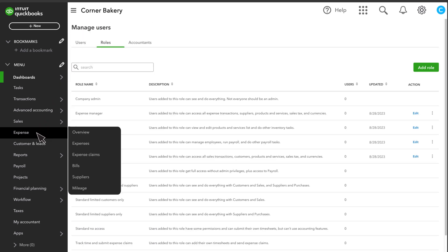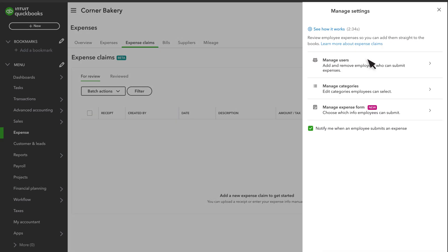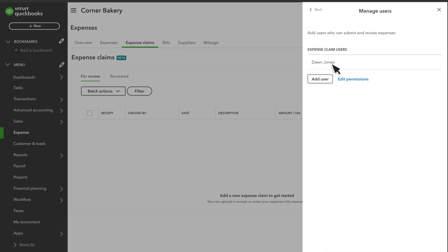Select Expenses, Expense Claims, Manage Settings. Select Manage Users to see all the roles and users you've given permission to submit expense claims. Select Back.